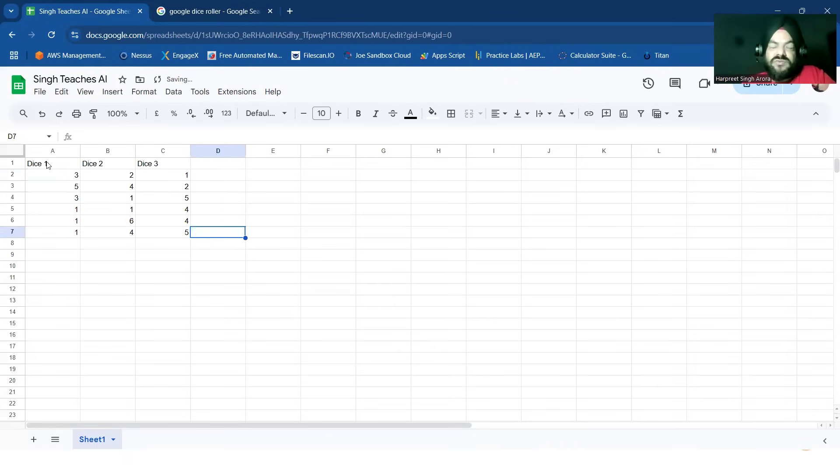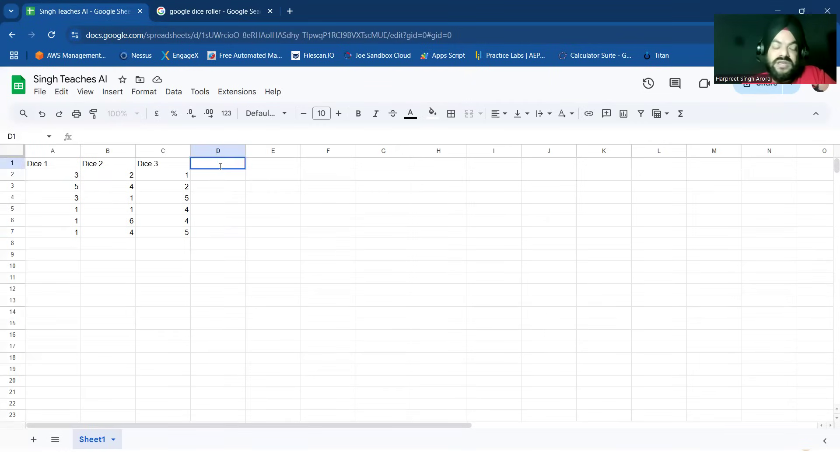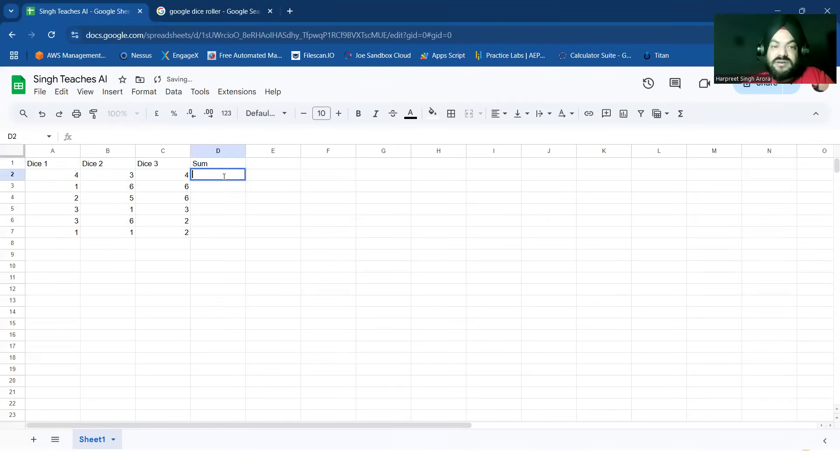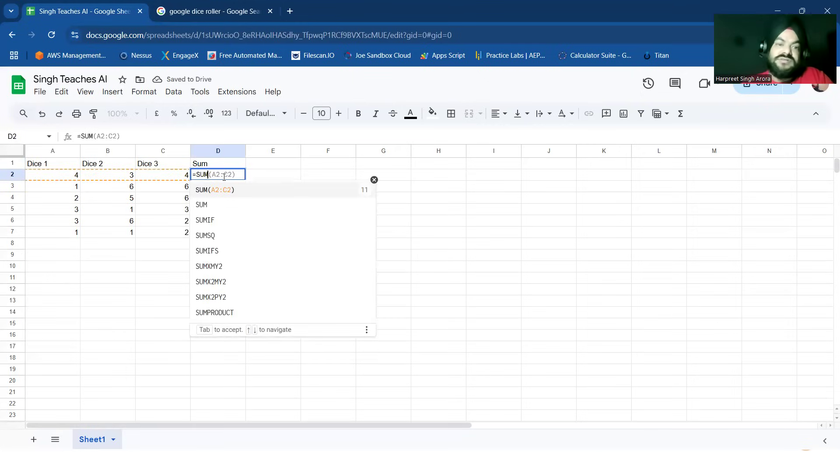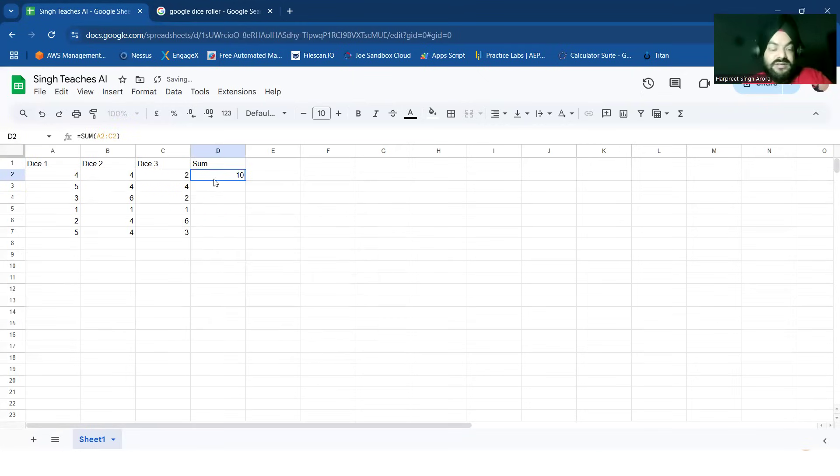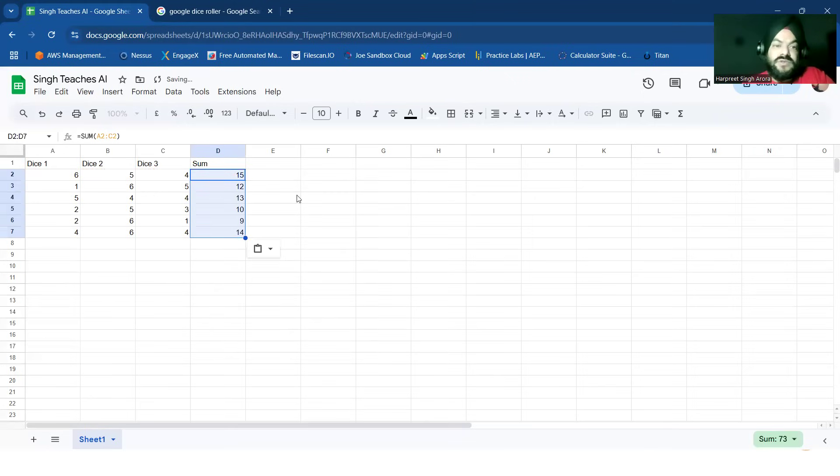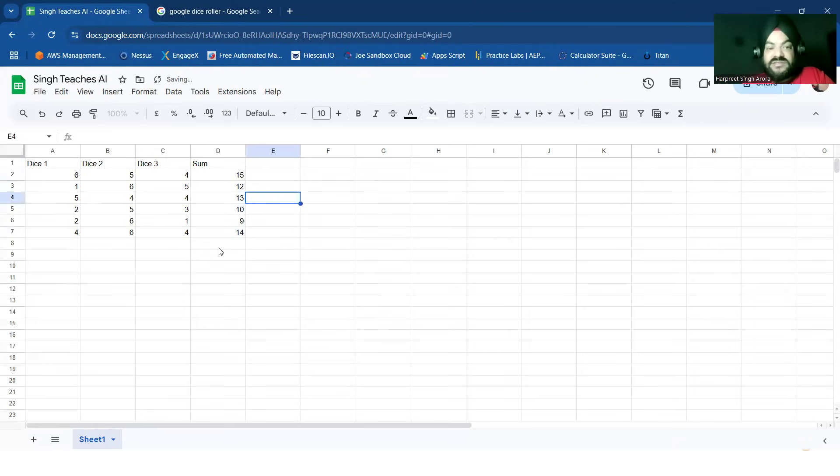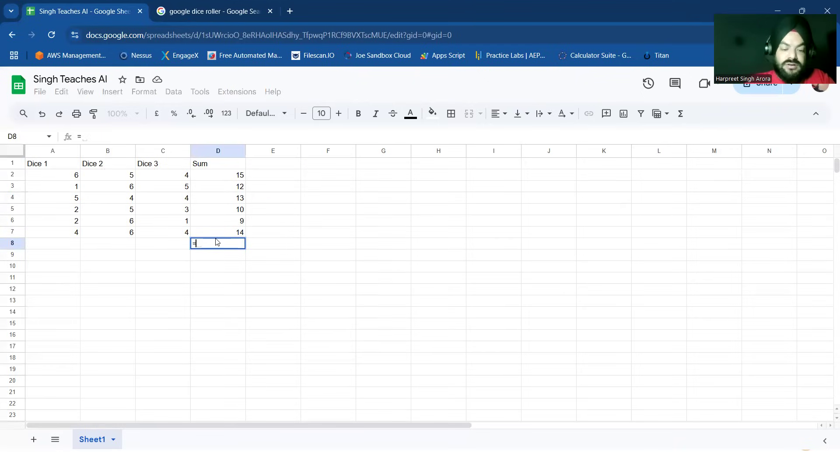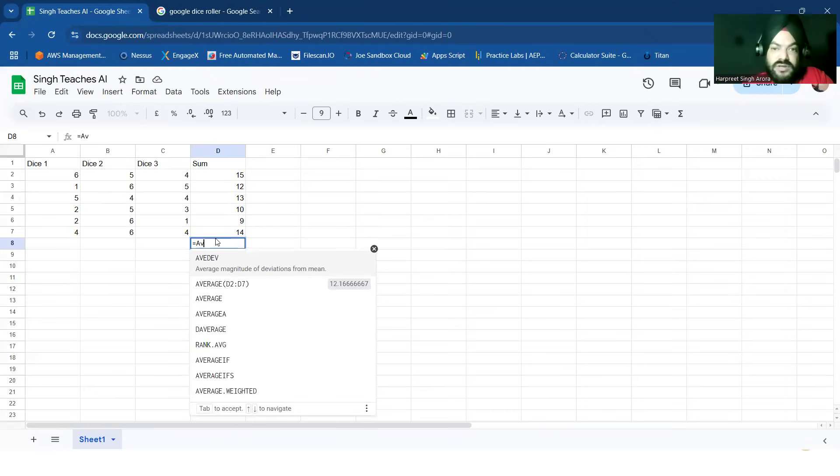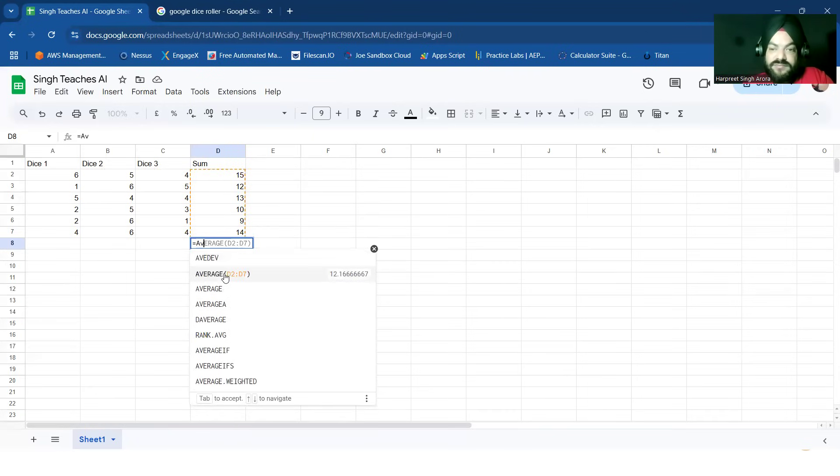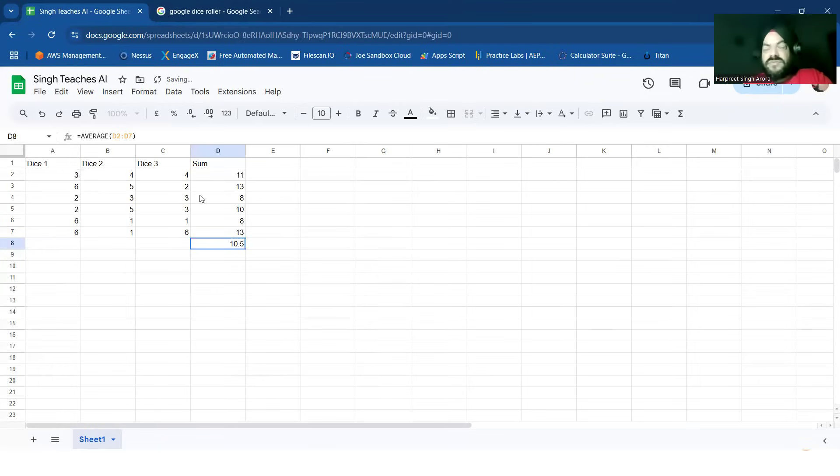So you see with any number changing, say if I am updating anywhere, the entire row shifts. So three dice are rolled, they are providing a random number. We can also have sum of all of these. For sum we can use sum from all these three. Similarly sum of these, so if these change their sum will change. And I can also use average of all, average from D2 to D7. As the numbers change the average will get changed.